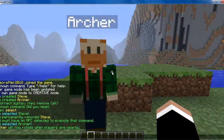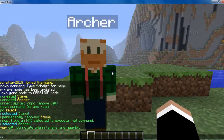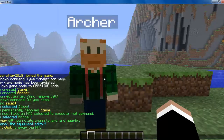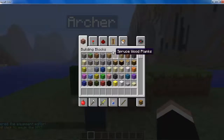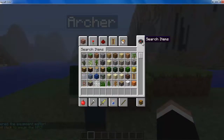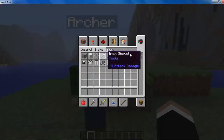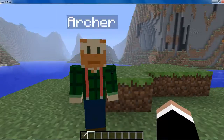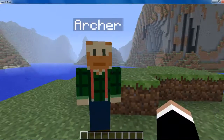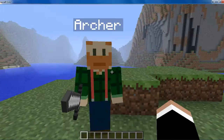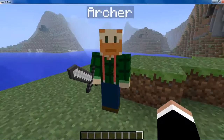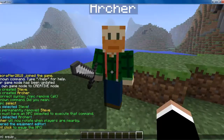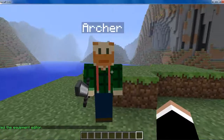The next cool thing we can do is /npc equip. Let's get out some stuff — just a regular iron sword for the sake of example. Then you want to have that selected and right-click on him, and he will wield the iron sword, which is very cool. Then you just want to do /npc equip again to get out of that editor.